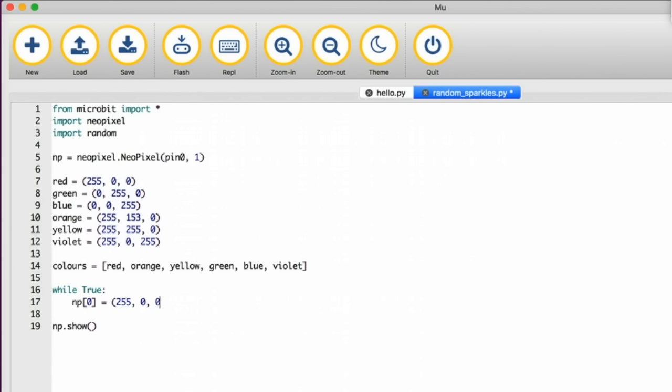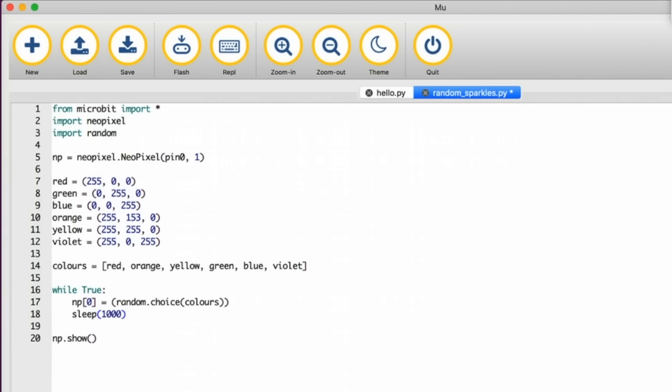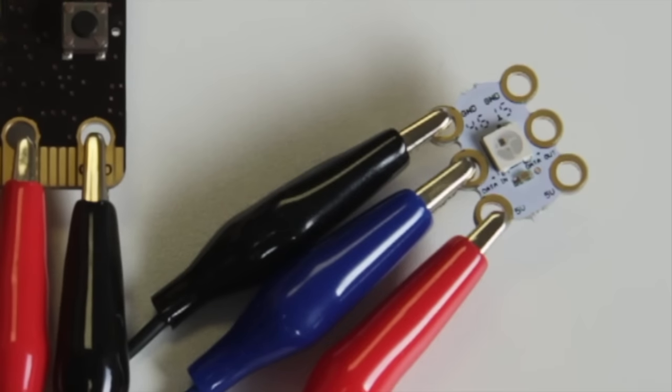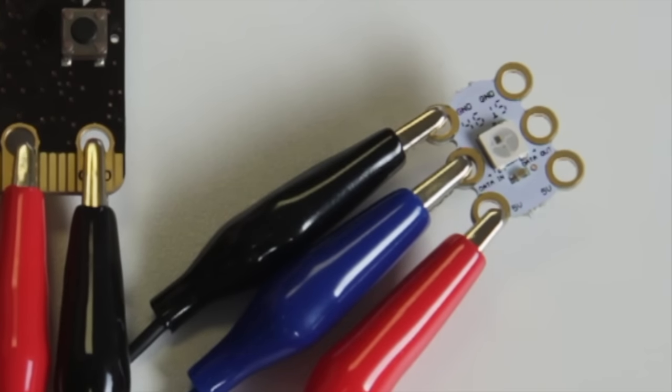Replace it with open bracket random dot choice open bracket colours close bracket close bracket. Remember colours is the name that we used for your list. This code will select a random colour from your list every time around the loop. Add a sleep underneath by typing sleep open bracket 1 0 0 0 close bracket and that's roughly a second. Finally move np.show open close brackets to just under the sleep inside the loop. Save and transfer your code to your microbit to test that it works.